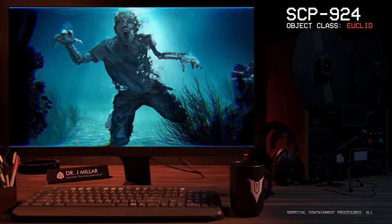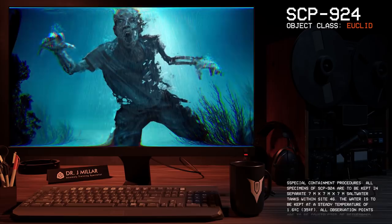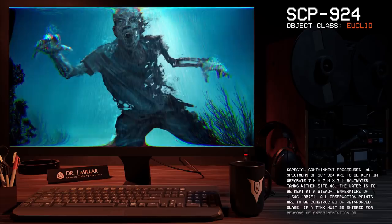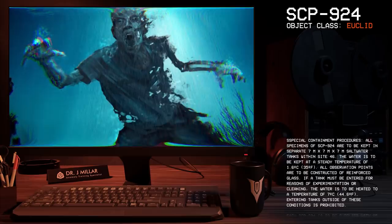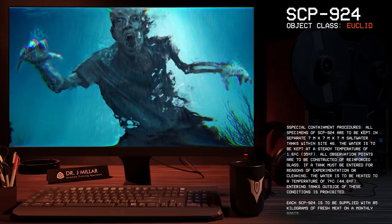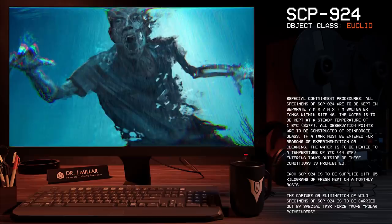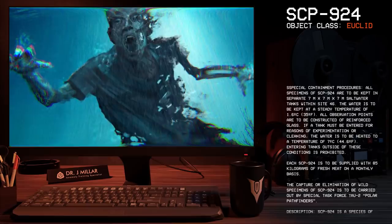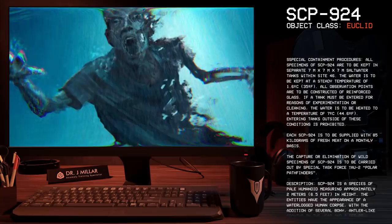Item number SCP-924, Object Class: Euclid. Special Containment Procedures: All specimens of SCP-924 are to be kept in separate 7 meter cubed saltwater tanks within Site-46. The water is to be kept at a steady temperature of 1.6 degrees Celsius or 35 degrees Fahrenheit. All observation points are to be constructed of reinforced glass. Each SCP-924 is to be supplied with 85 kilograms of fresh meat on a monthly basis. The capture or elimination of wild specimens of SCP-924 is to be carried out by Special Task Force Tau-2 'Polar Pathfinders.'